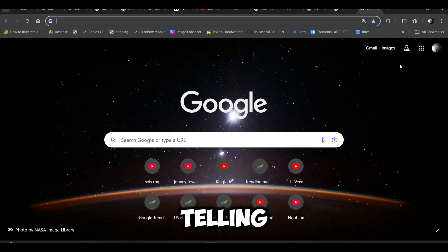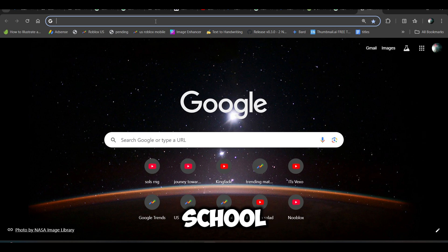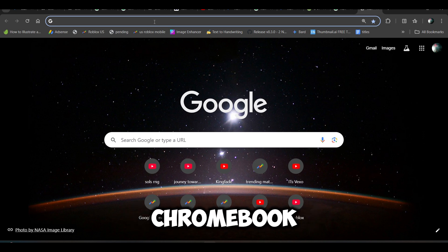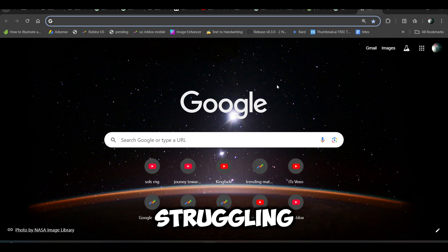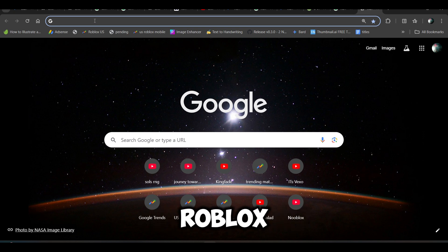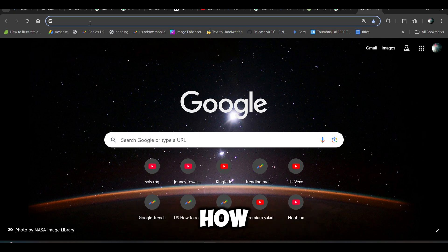Hi everyone, in this video I'll be telling you how to play Roblox on school Chromebook. If you are struggling to play Roblox on your Chromebook, you have to open a browser.